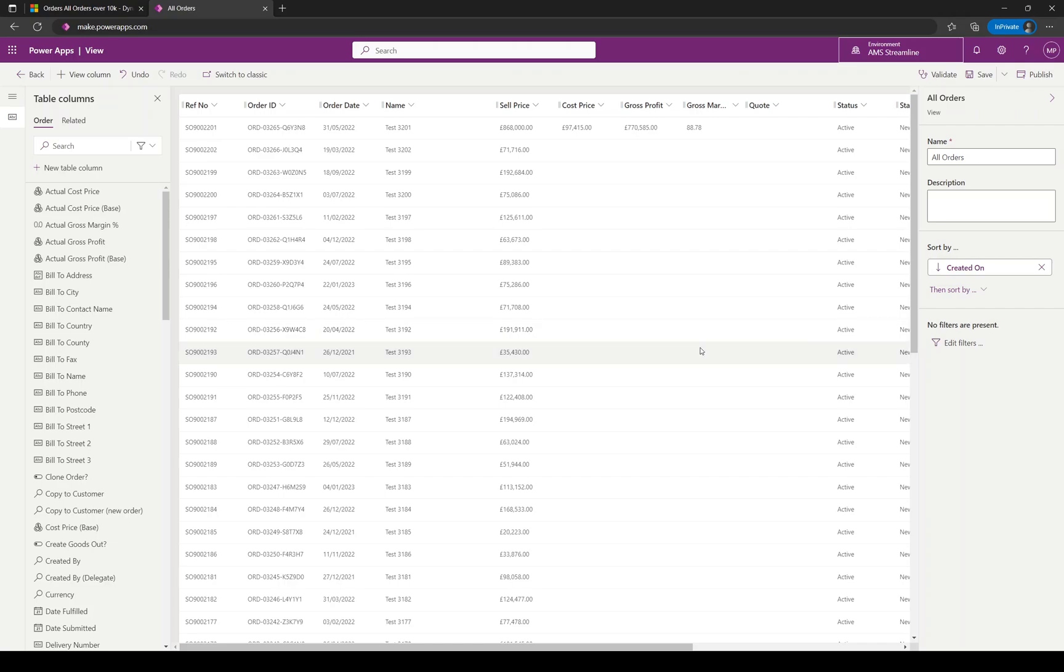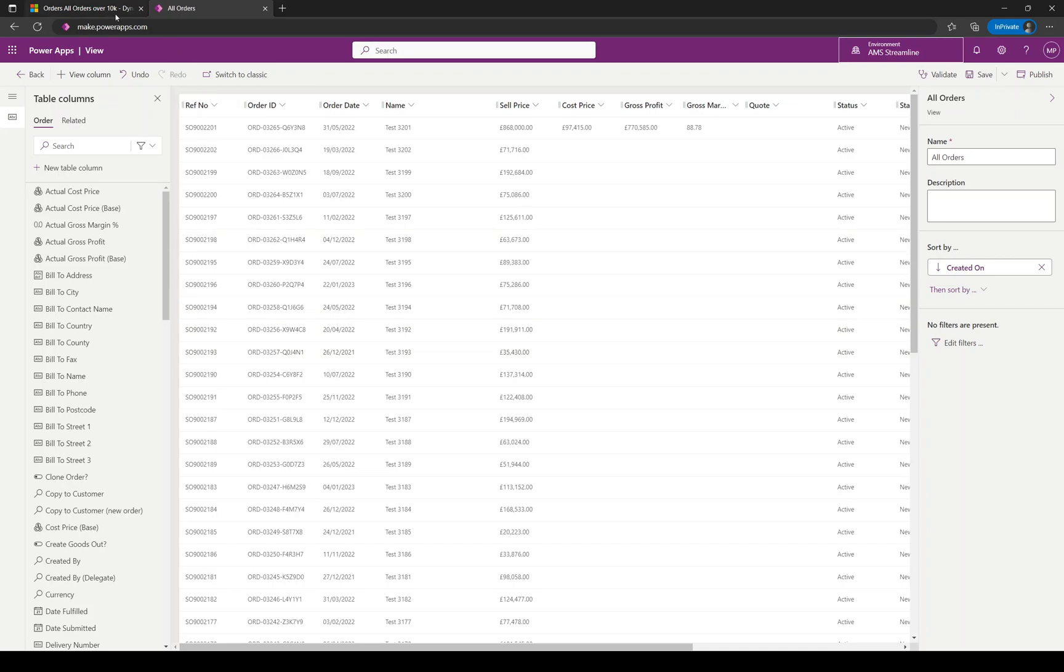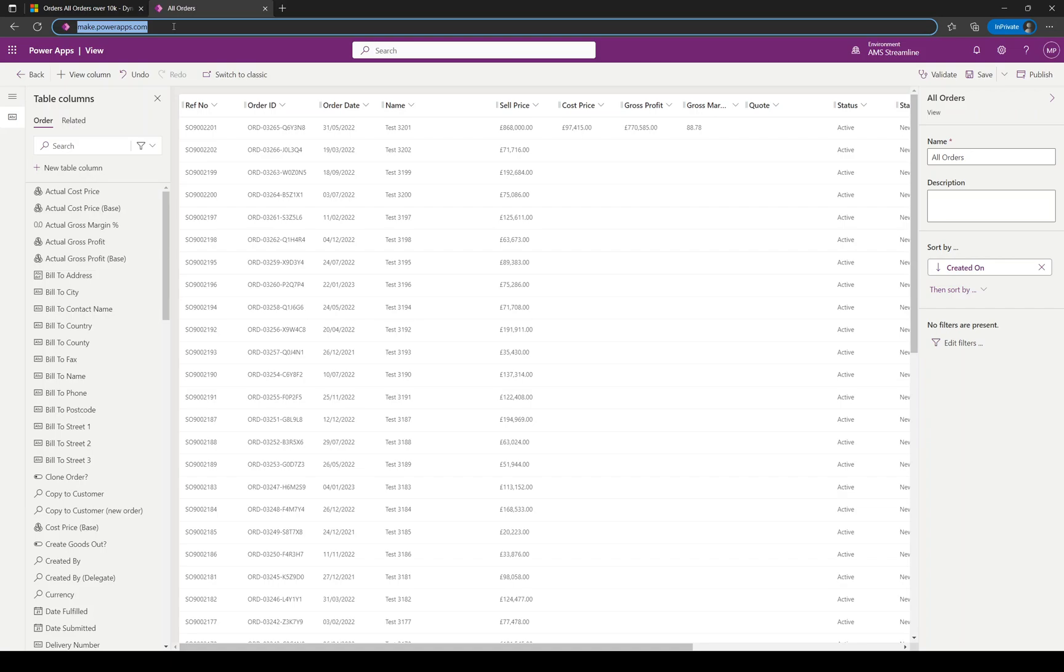Welcome to Dynamics 365, creating and modifying system views. When you're logged into Dynamics in the same browser, open up a new tab and go to make.powerapps.com.